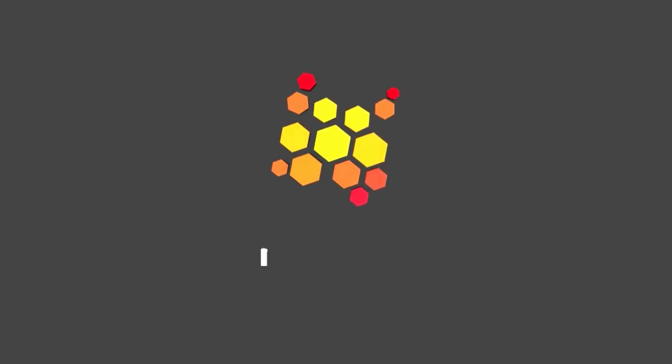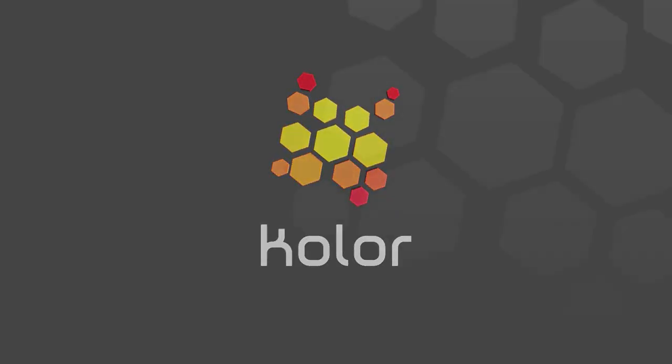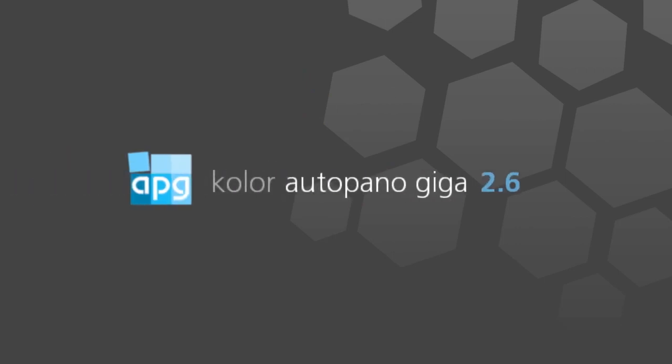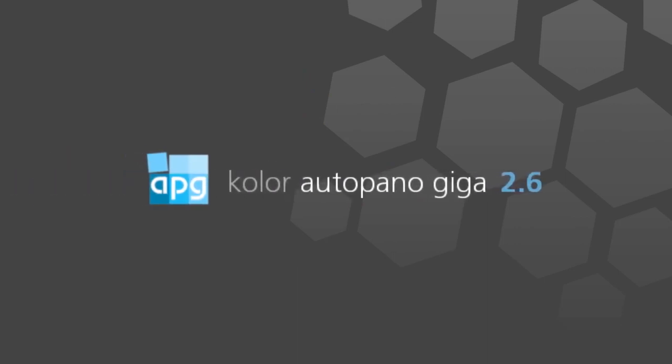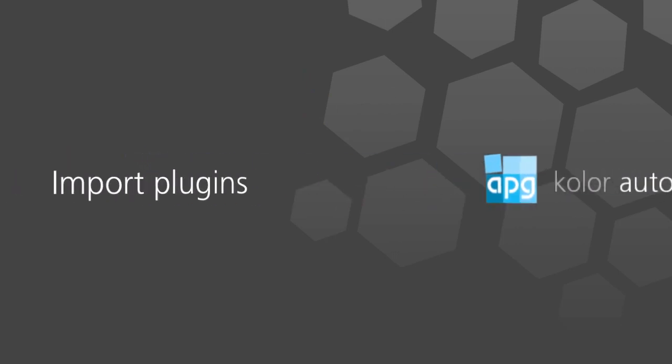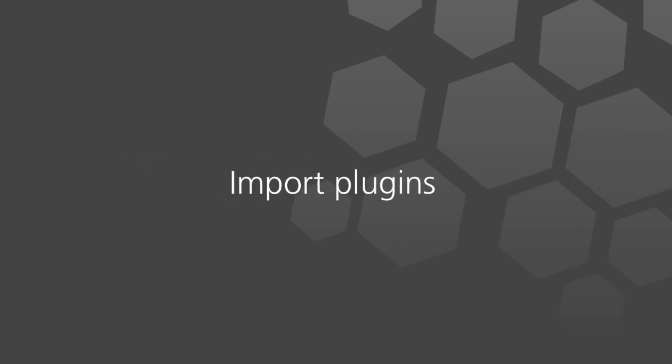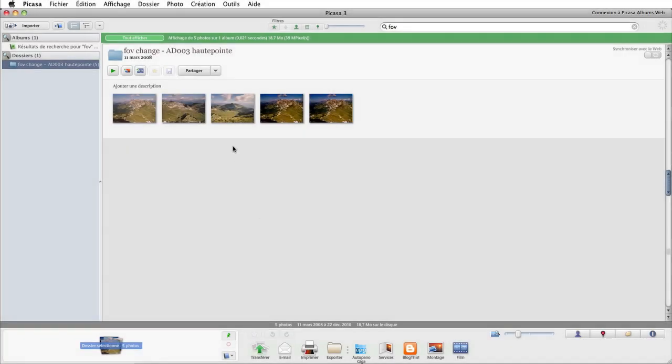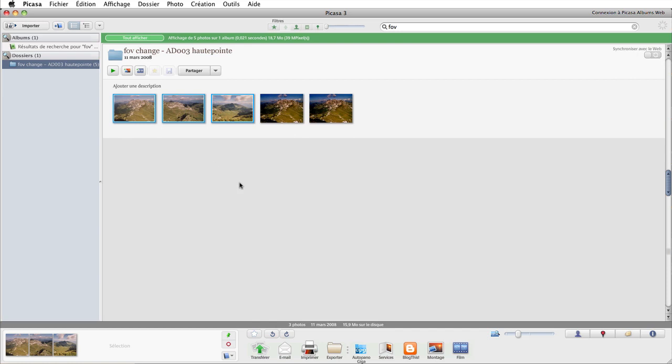Hotopano Giga further simplifies the processing of your images with the integration of Hotopano in your favorite tools. Available during Hotopano Giga's setup, import plugins make the processing of your images easier.